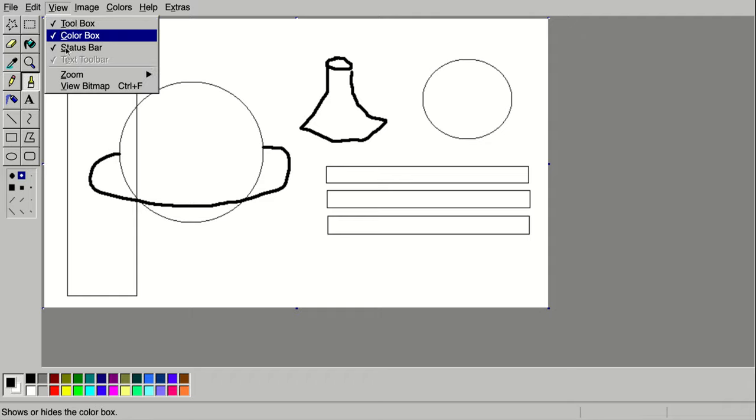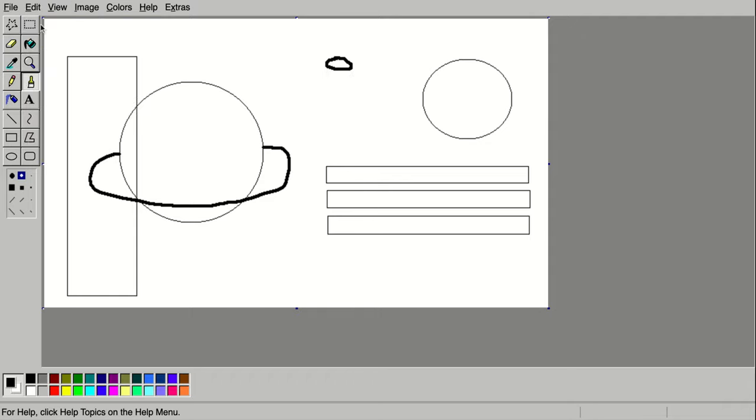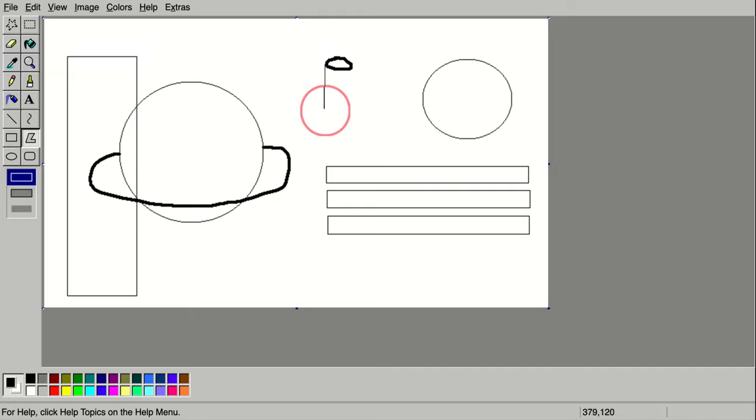You know another way I could have done that? I'm going to go back. I could use the polygon tool and make straighter sides. There we go.